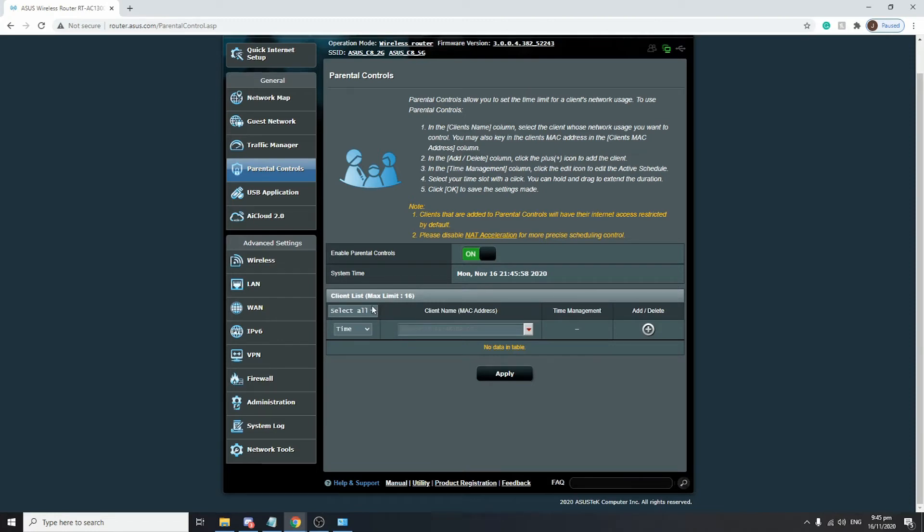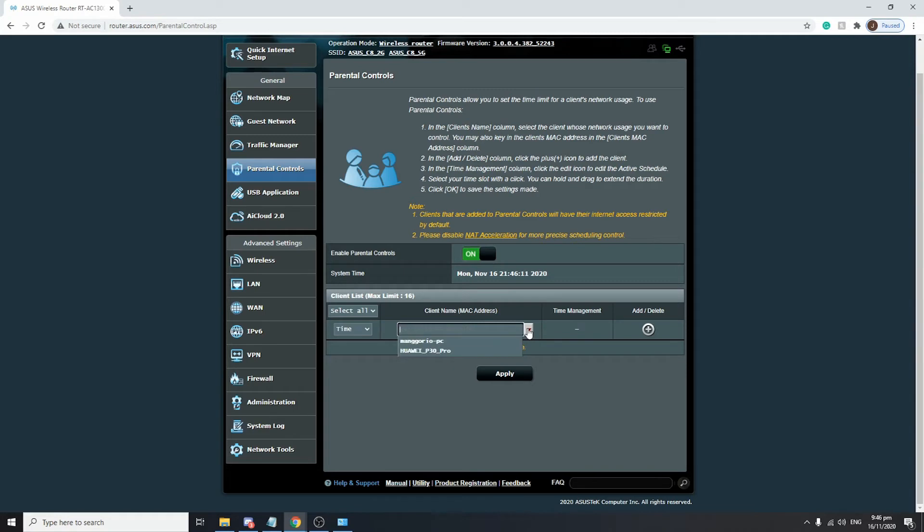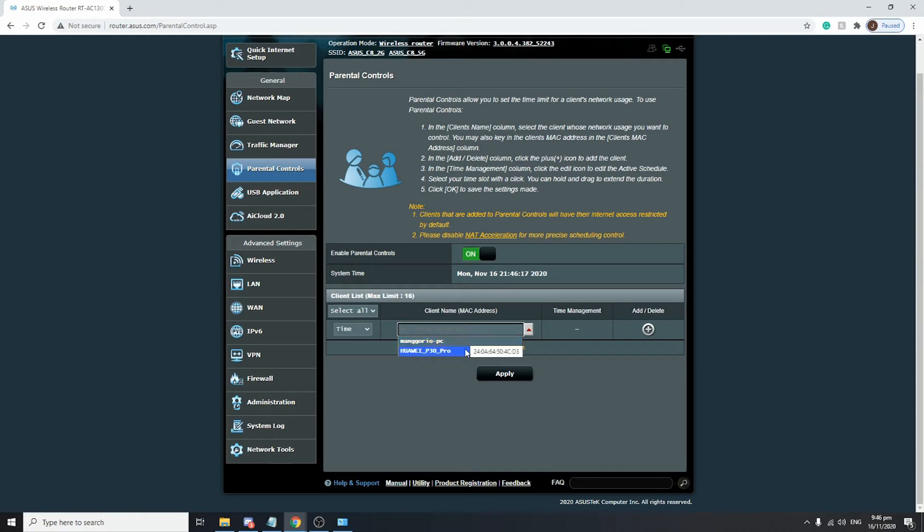Right now, we're going to show you how to configure a mobile device to have a time schedule on when they will be able to access the internet. Just click on the dropdown button and you can see that we have two devices connected to our Wi-Fi router. For this one, we're going to set a time schedule on the Huawei P30 Pro.